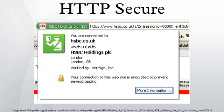Historically, HTTPS connections were primarily used for payment transactions on the World Wide Web, email, and for sensitive transactions in corporate information systems. In the late 2000s and early 2010s, HTTPS began to see widespread use for protecting page authenticity on all types of websites, securing accounts and keeping user communications, identity, and web browsing private.